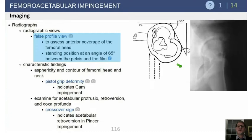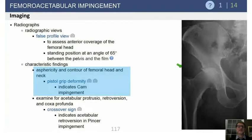This is the false profile x-ray, taken at 65 degrees. That looks at the anterior aspect of the acetabulum.